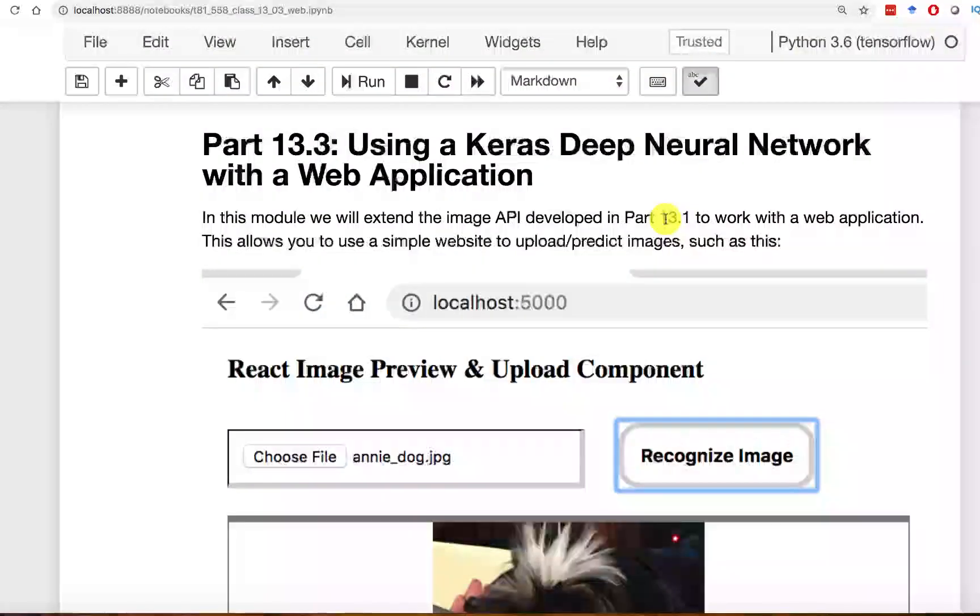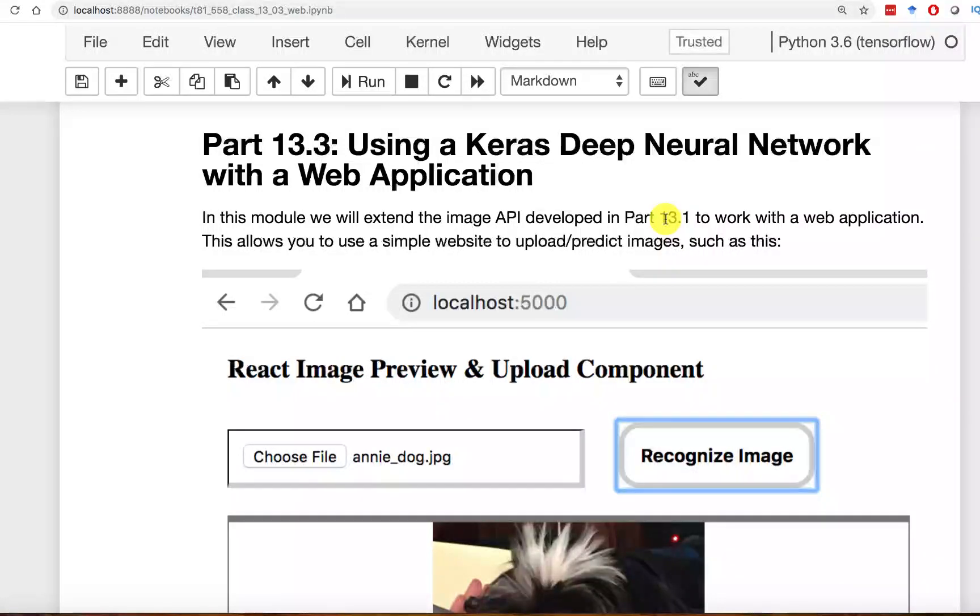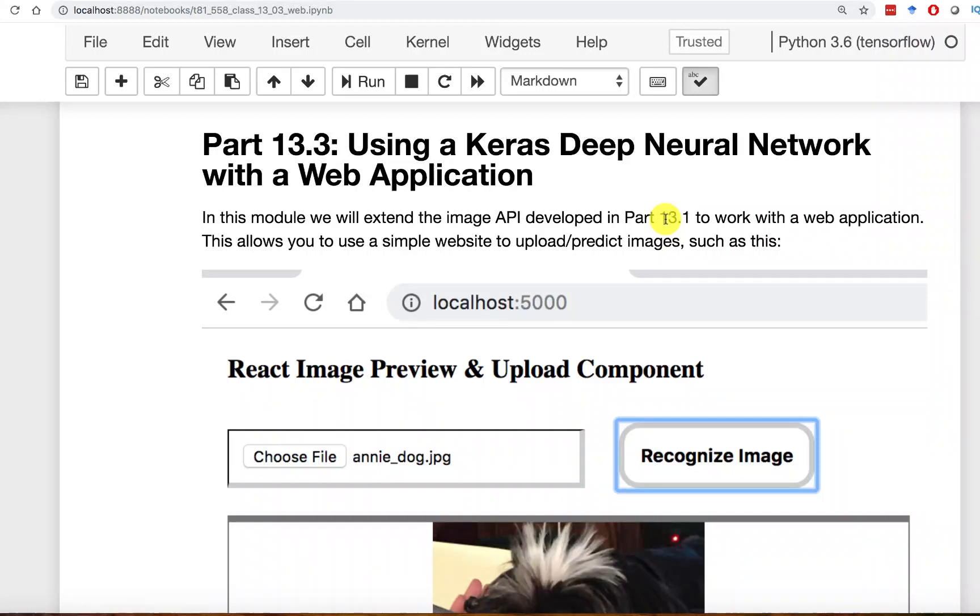So now we're going to see how to actually make a web application. In the previous part, we saw how to create a Flask web service that allowed us to expose our neural network as an API.